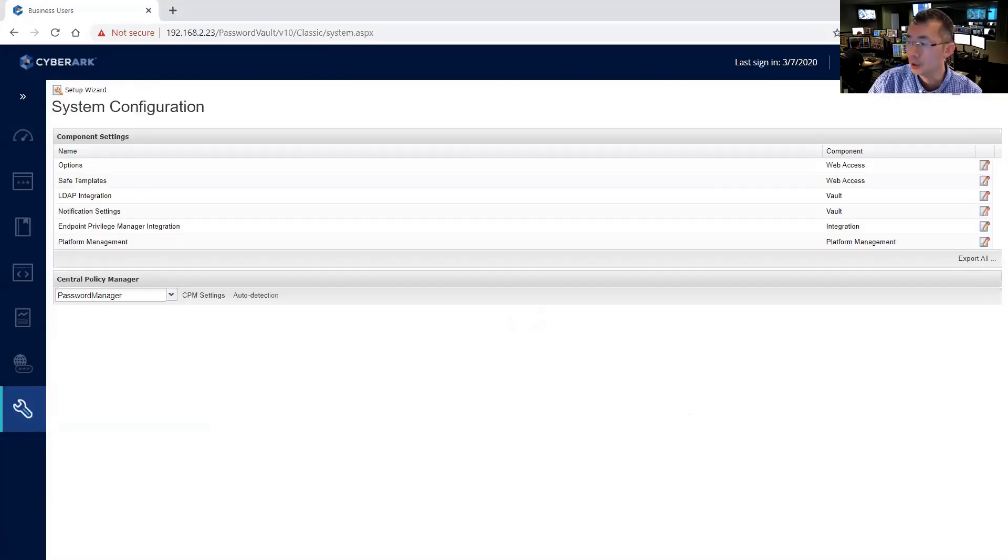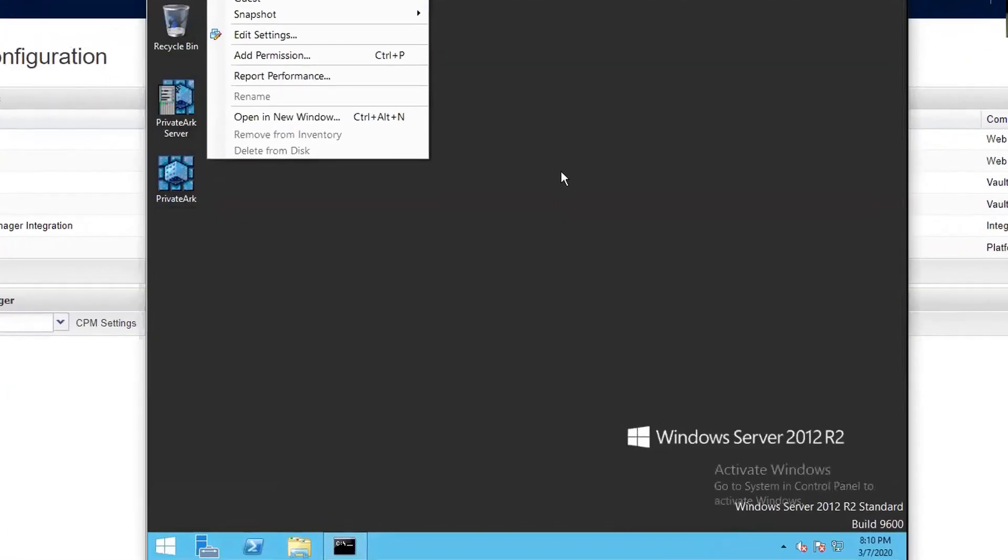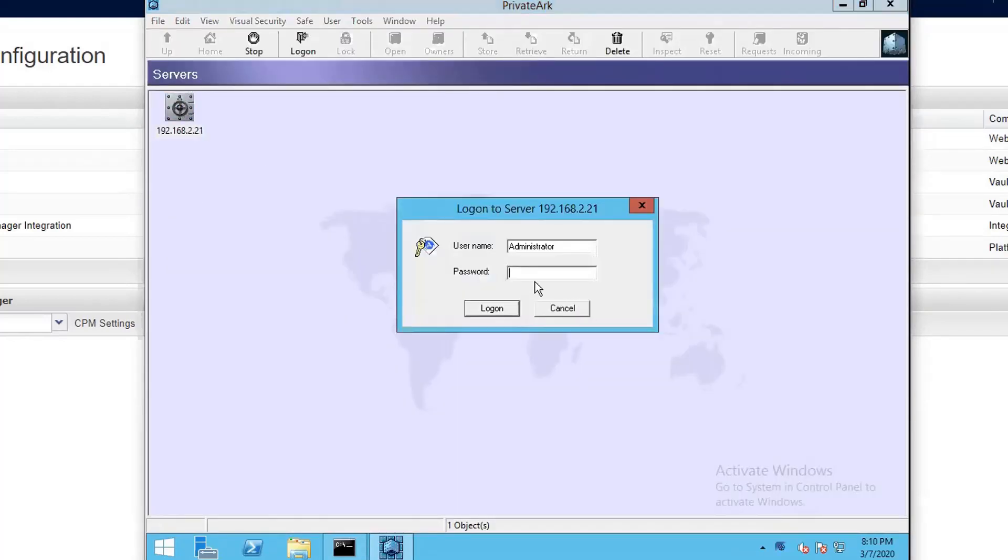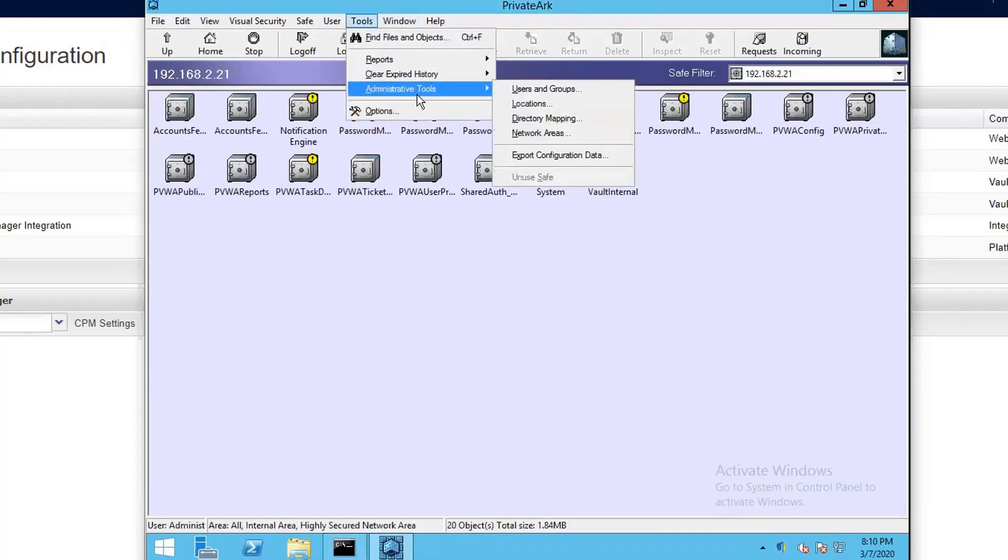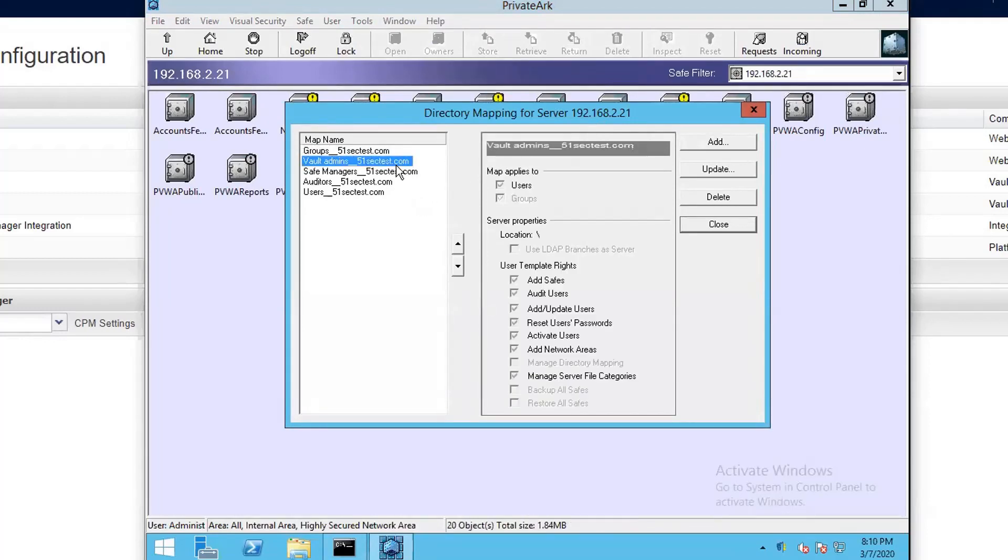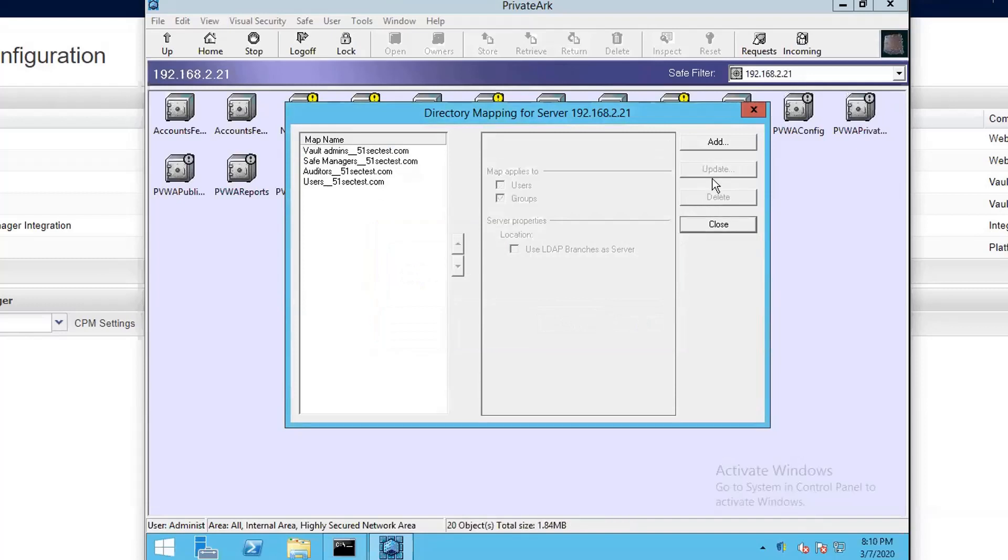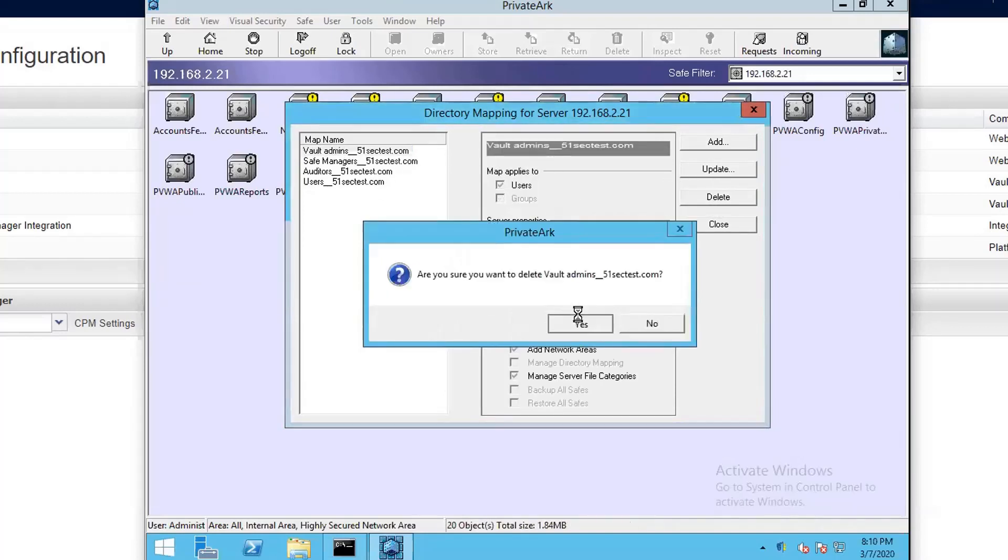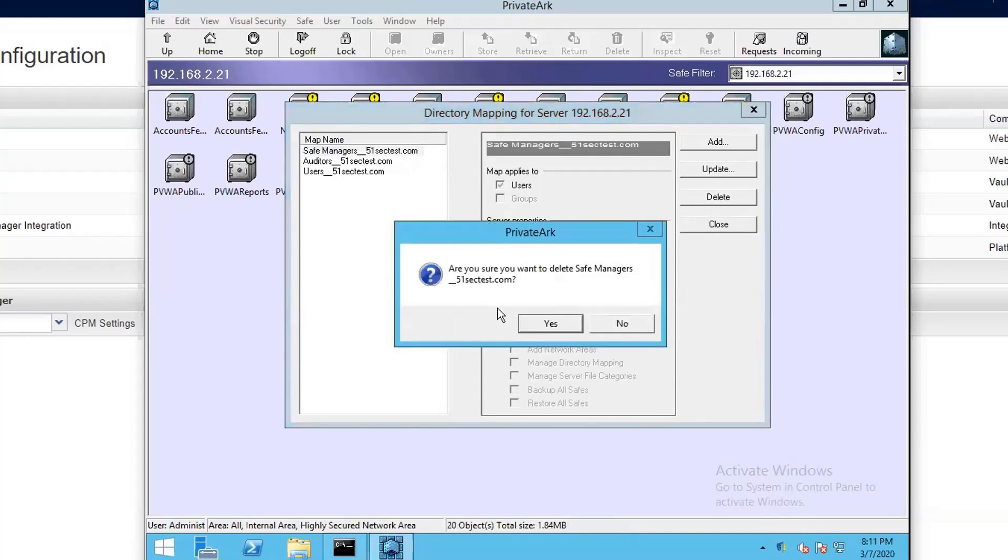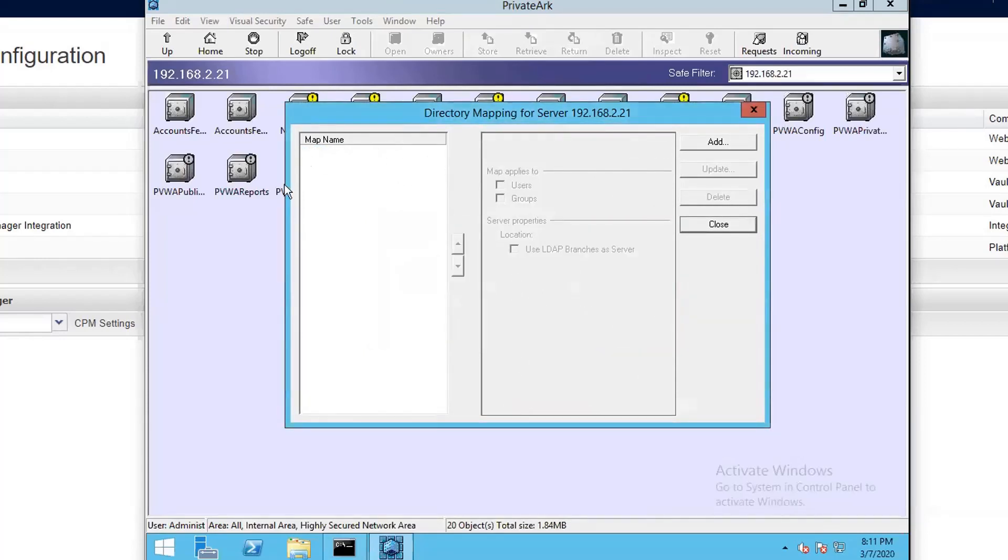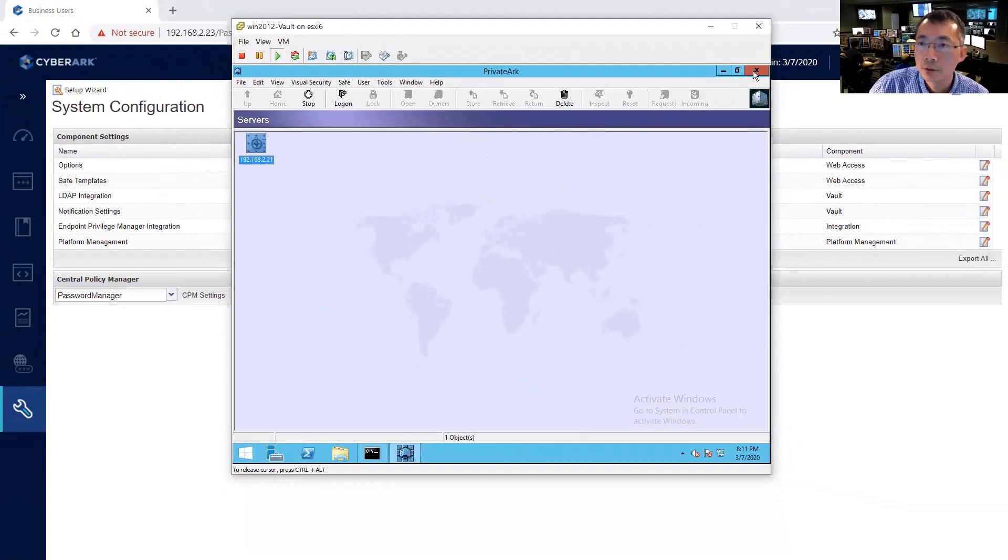And then you need to go back to your vault to delete the LDAP mapping. You're going to use PrivateArk client, then go to Tools, Administration Tools, Directory mappings. You need to delete those mappings. So we have four mappings. And there's one called group mappings, so total is five. Delete all of them. So all related mappings gone. So log out.